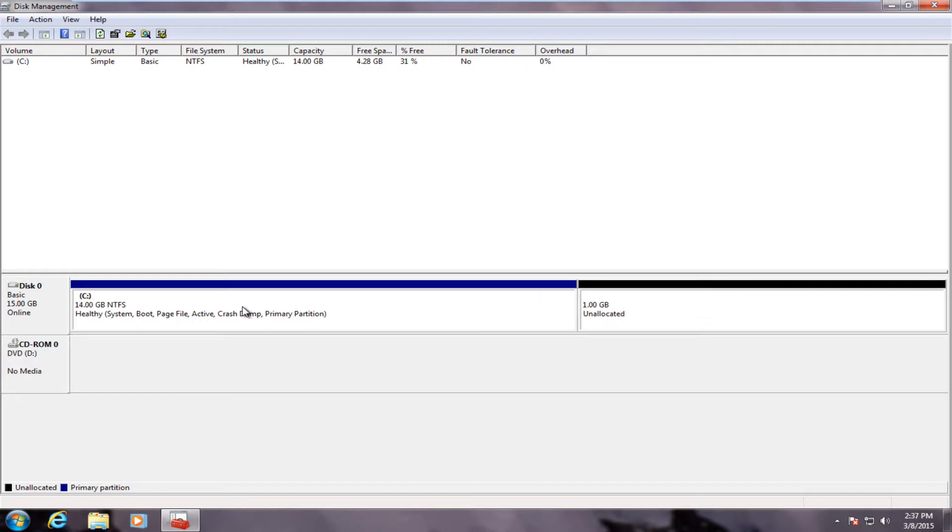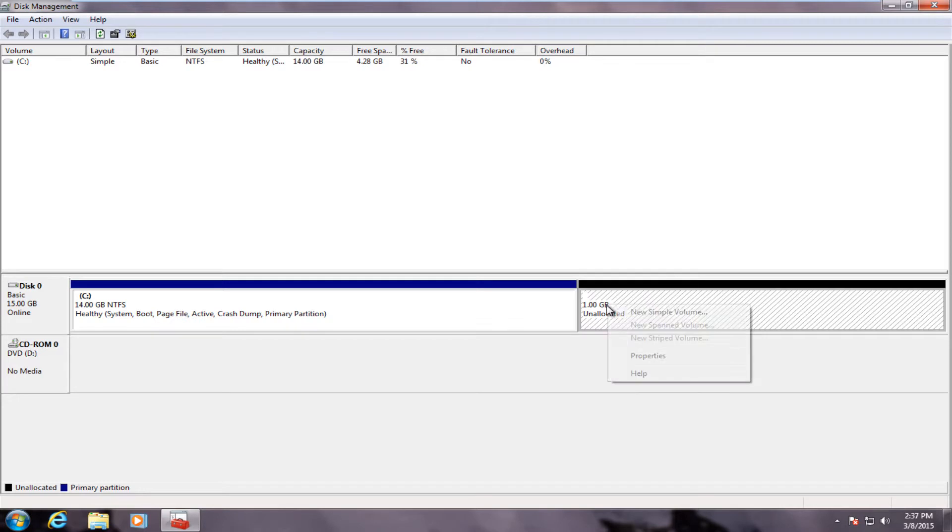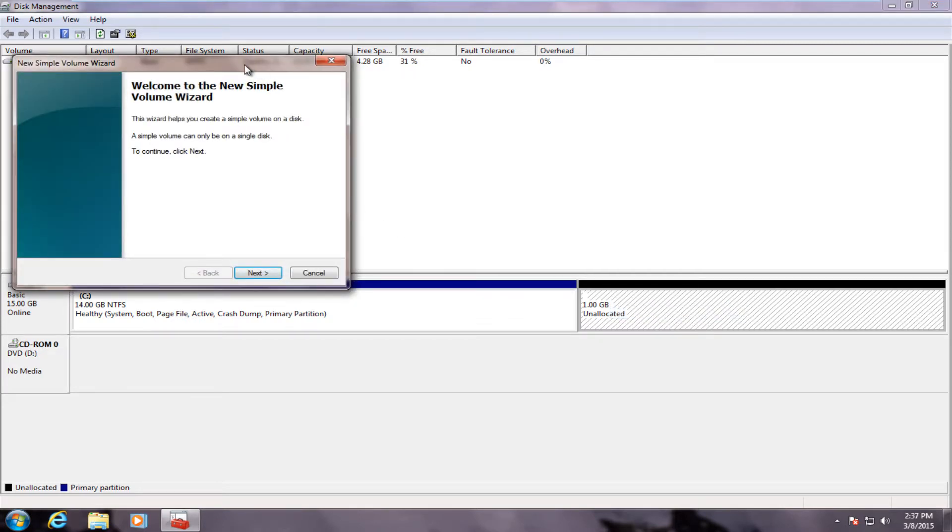We now see that our C drive is only 14 gigabytes, as 1 gigabyte of that has been allotted for our 1 gigabyte soon-to-be partition over here on the right. So now what we should do is right click on that. Click on new simple volume.